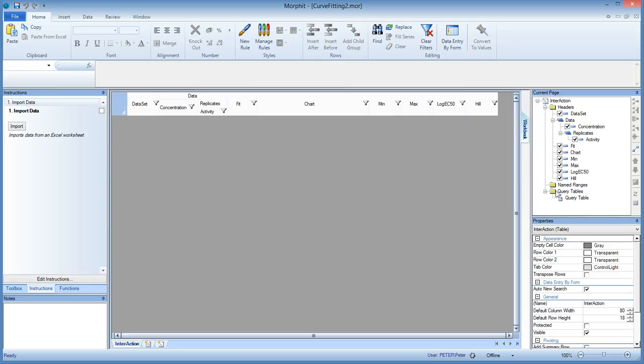So here is all the fields in the table and the query table was added in the second video and that was linked to this import button, import instruction, where we bring in the data from an external source. So the binder itself doesn't contain any data yet, it just contains all the formulas to do the curve fit.